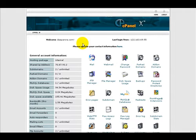As far as hotlinking, this allows you to easily block outside sites from linking to your media content like your images, which in turn will save you a whole bunch of bandwidth.